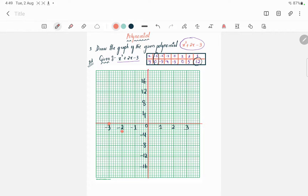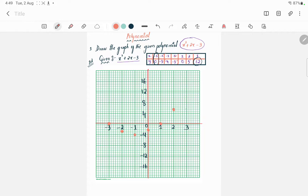Next, for minus one the y value is minus four, so we plot (minus one, minus four) here. For x = zero, y = minus three, we plot the point at (zero, minus three). Then for x = one, y = zero, we plot (one, zero). For x = two, y = five, and for x = three, y = twelve, we plot those points too.